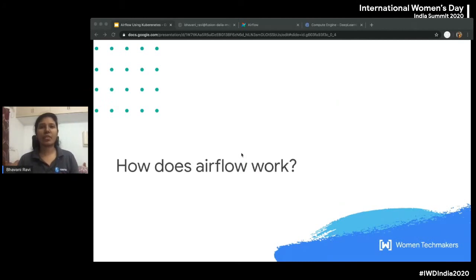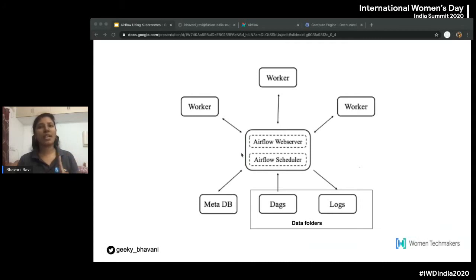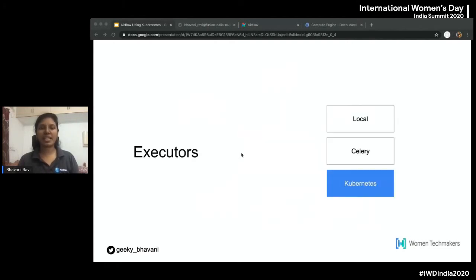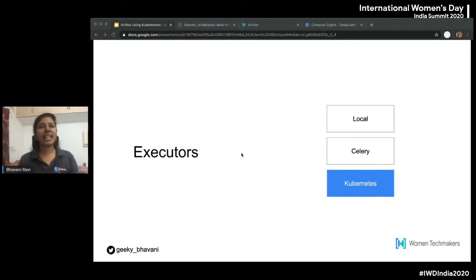Airflow has three major components. One is the web server — the UI that Airflow provides. Second is the scheduler, which goes through tasks every once in a while and schedules them for workers to pick up and run. Third is the executor — the code that, once the scheduler schedules a task, takes it up and hands it over to the workers. You have three options: run everything on the same machine, use Celery — another Python tool to schedule tasks — or use Kubernetes, which is what we'll focus on today.